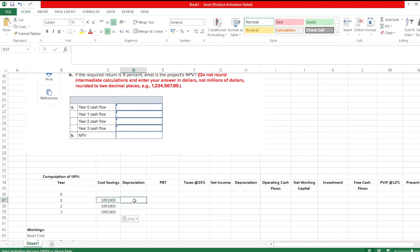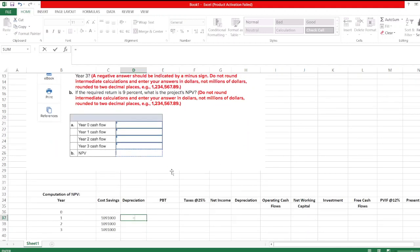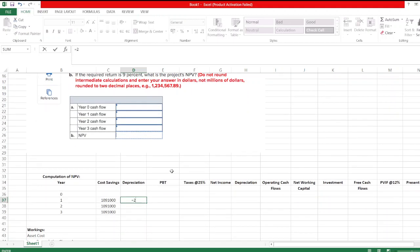Depreciation — the initial fixed investment is $2.29 million. We will calculate depreciation using the MACRS schedule. The MACRS rates for year 1, 2, and 3 are as follows: for year 1, 0.3333; for year 2, 0.4445; and for year 3, 0.1481. So depreciation for year 1 will be $2.29 million × 0.3333.